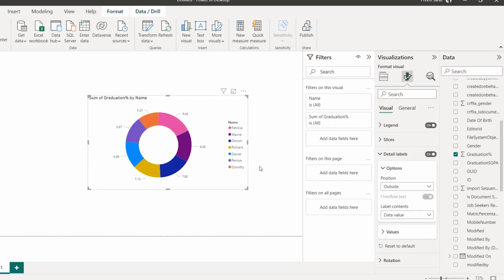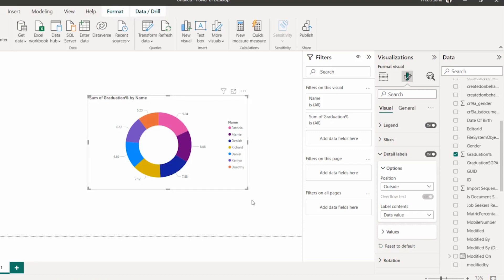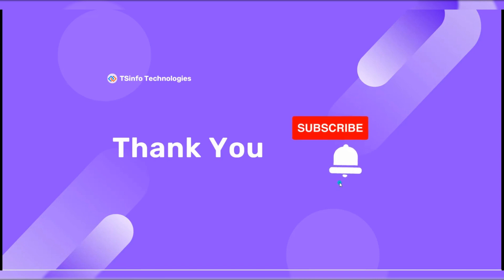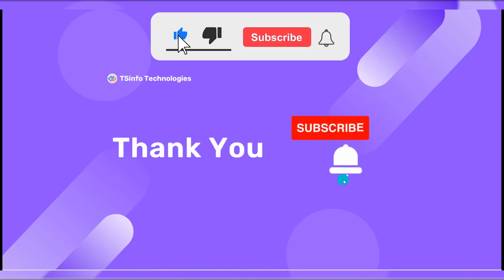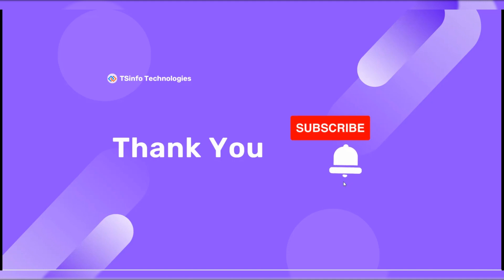In this way we can build a Power BI report using the Dataverse connector and Dataverse table data. If you want to know more details, you can visit our site spguides.com — we have an article on this topic, and the link is also in the description below. I hope you enjoyed this video. If you liked it, please subscribe to our YouTube channel and hit the bell icon for more videos. Thank you and have a nice day!